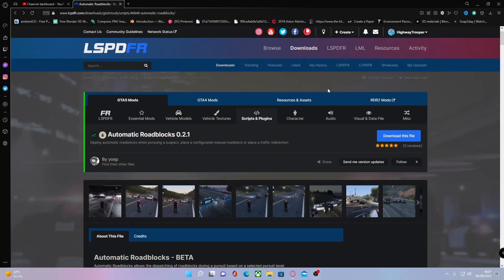Hello everyone, my name is IoTrooper and welcome back to another video. Today I'm showing you guys how to install Automatic Roadblocks into your game. This is a currently trending mod on LSPDFR. It's been a while since I've hopped in here with a trending mod, so I thought I would do one today.